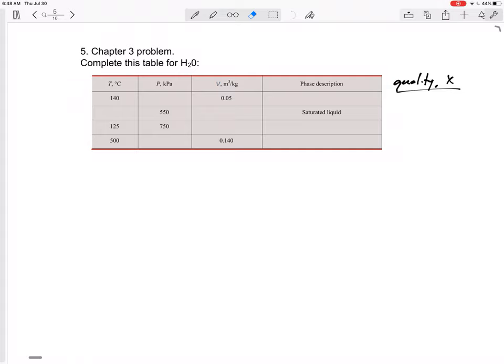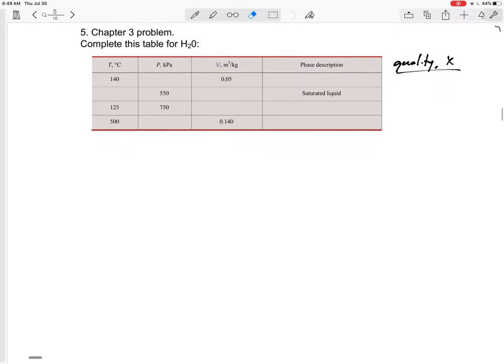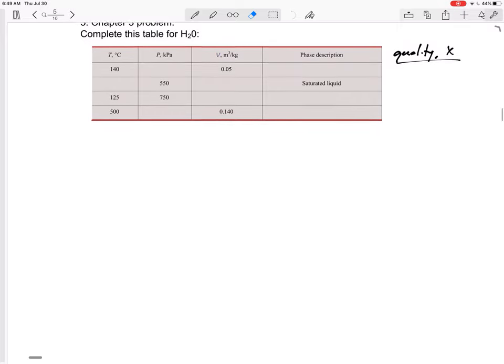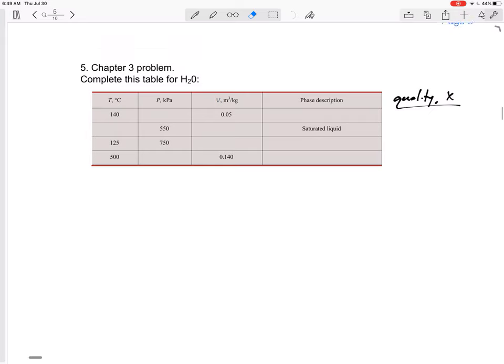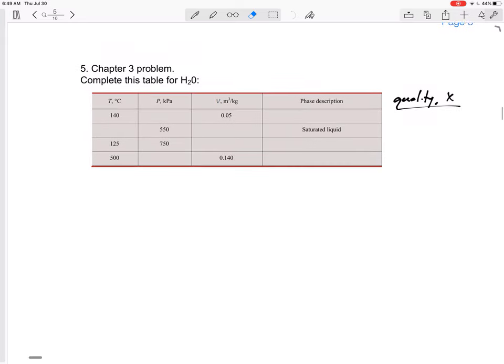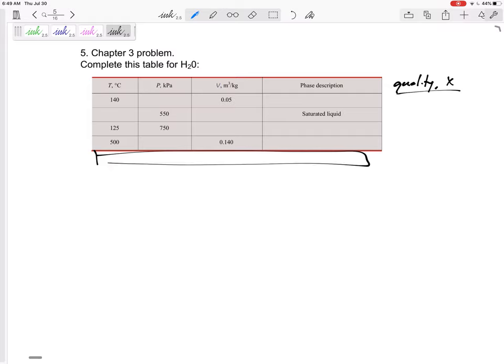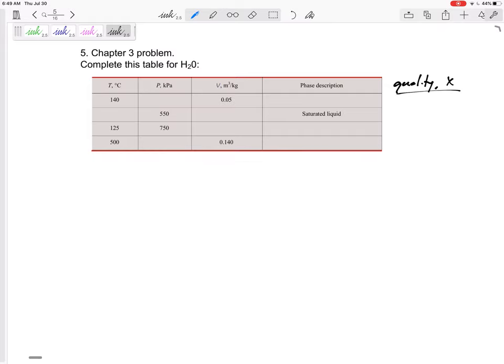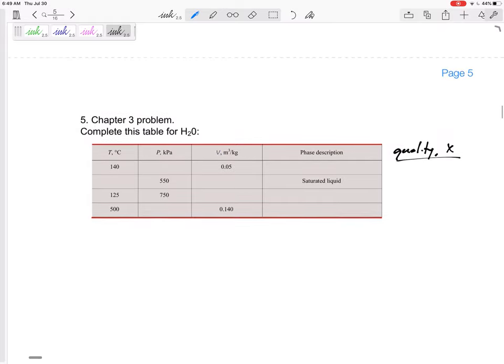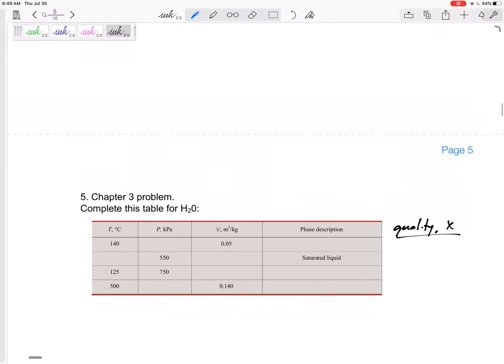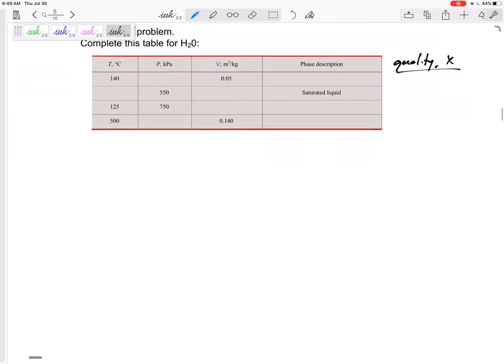Alright, so Chapter 3 was on pure substances, and we have property tables for two pure substances: refrigerant and water. Chapter 3 was really about all those property tables, so I think I'll go ahead and guarantee that Chapter 3 problem will be one of these, except it will have a fifth column, and I'm going to ask for quality. So let's go ahead and find quality for these.